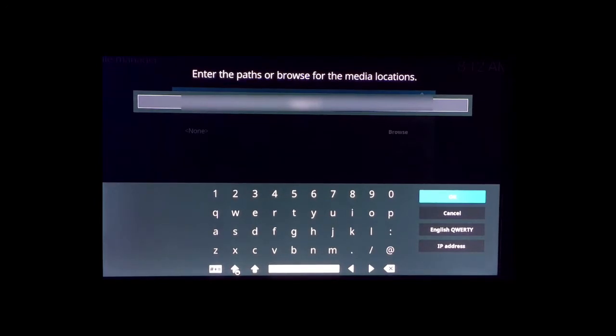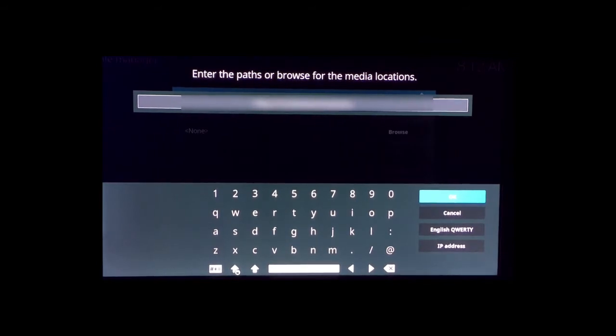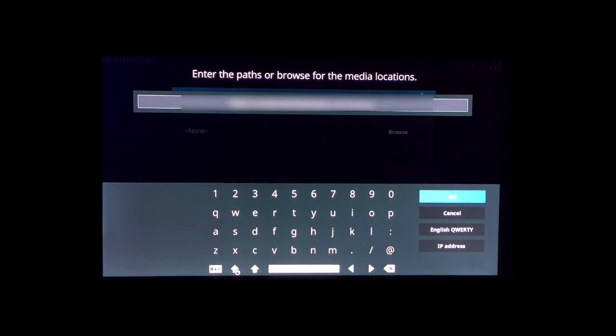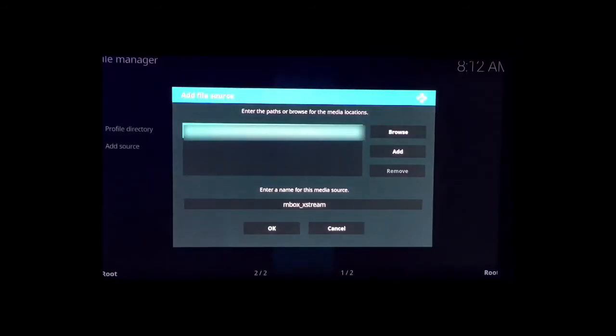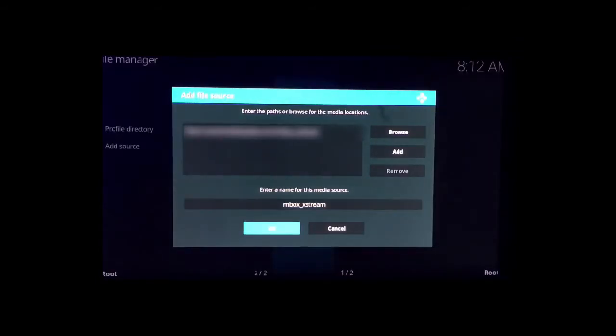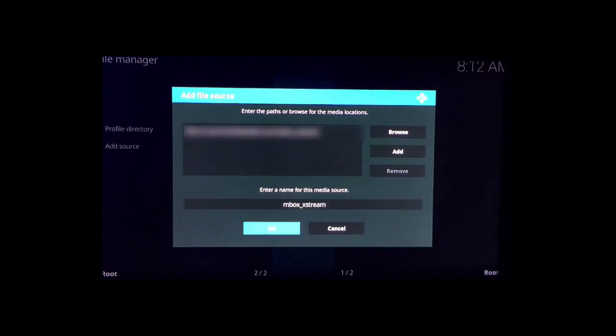So when you're done, it should be on the bottom here. It should say 'mbox extreme underscore,' next 'mbox_extreme.'